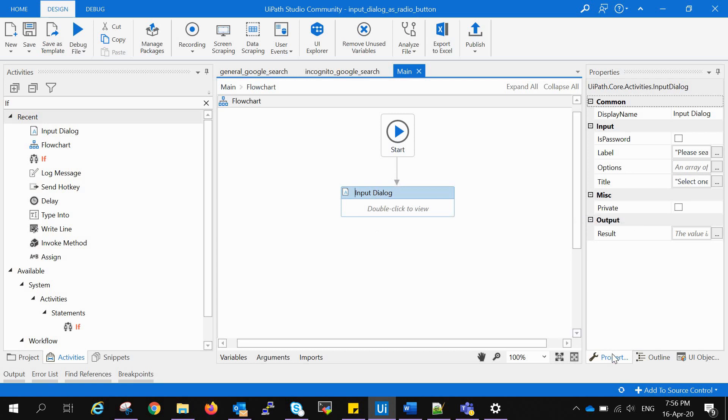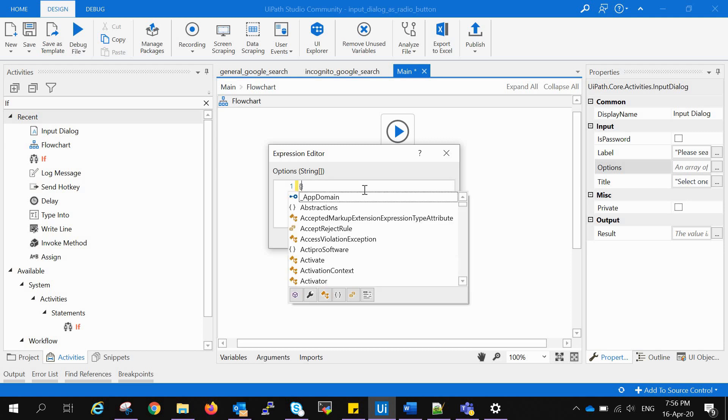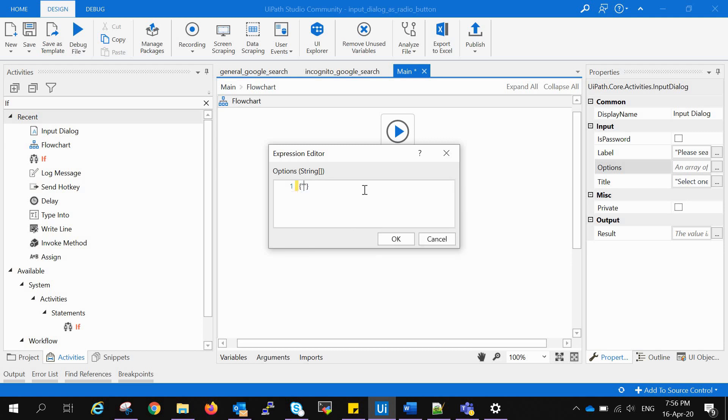Now we have to create radio buttons. For that, we have to go to the property window of the input dialog, and in the options inside the input tab there's options and you need to click it. This is a list of string options.